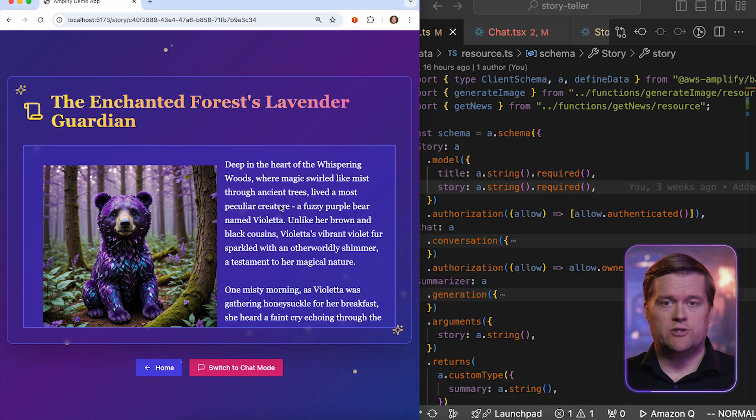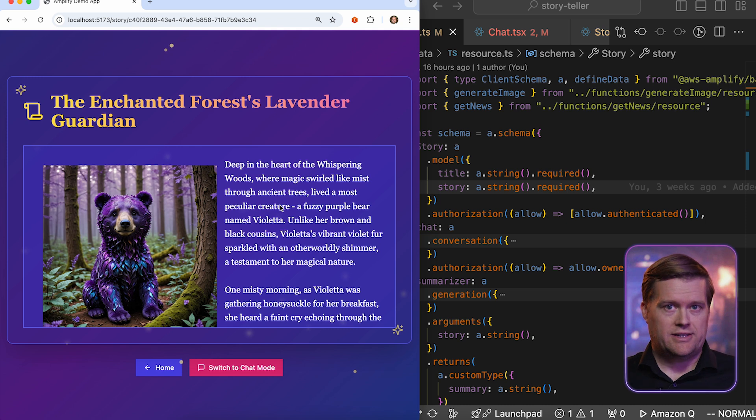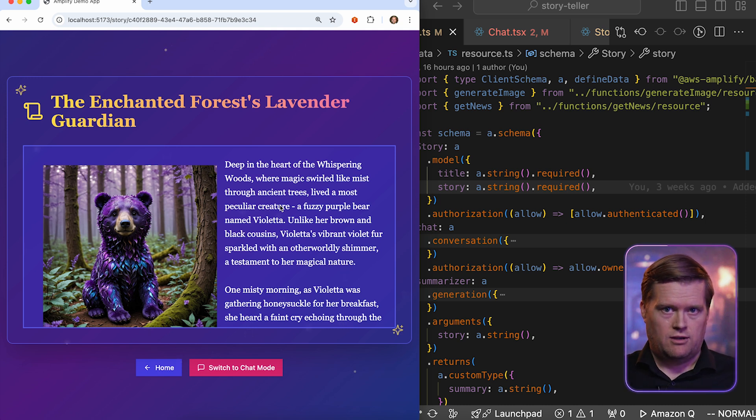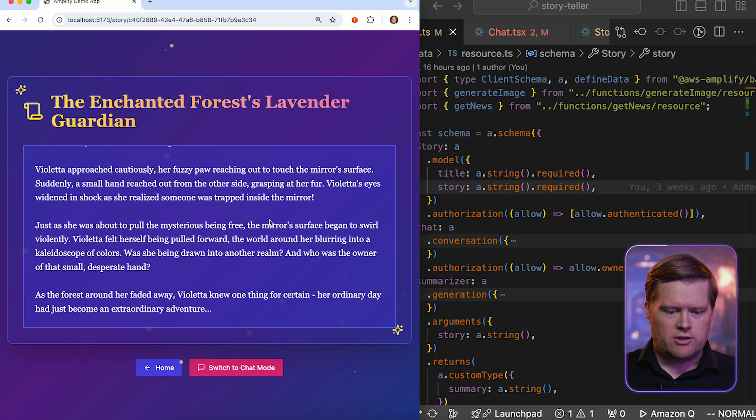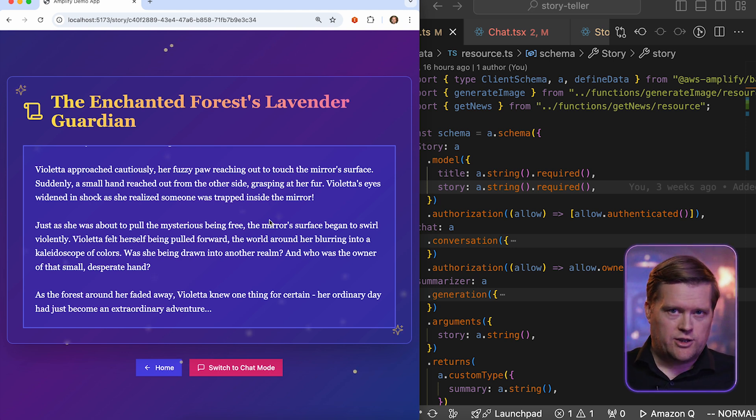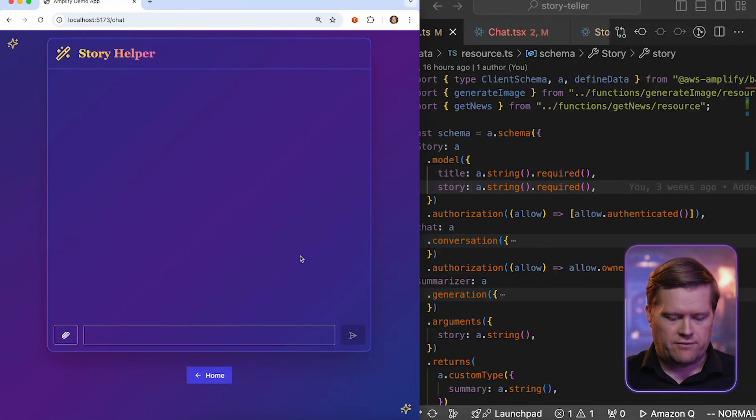And so after this was generated, it's now saved into our backend. And this is really interesting. And I could see how you could use this to create stories in the future. But what I really wanna do is show you how you can use this to go beyond just creating prompts and stories.